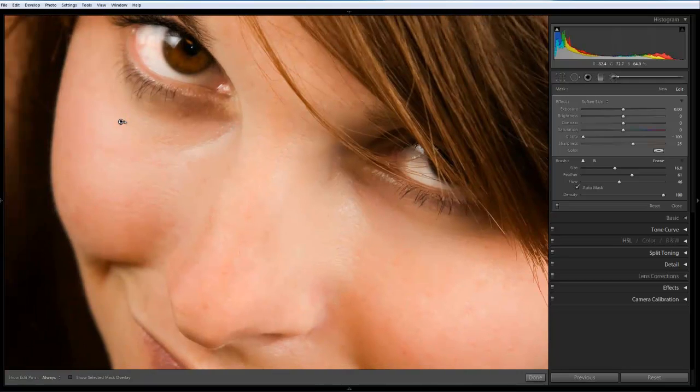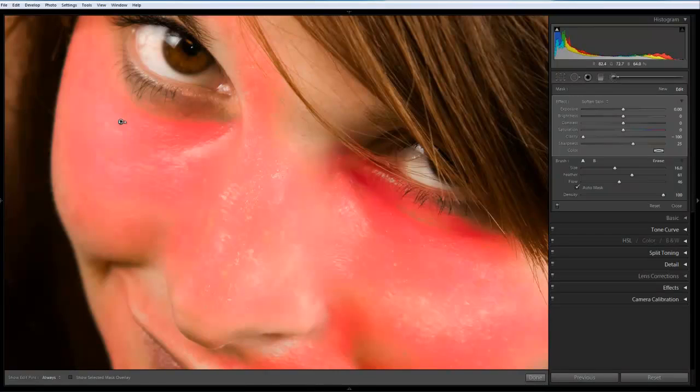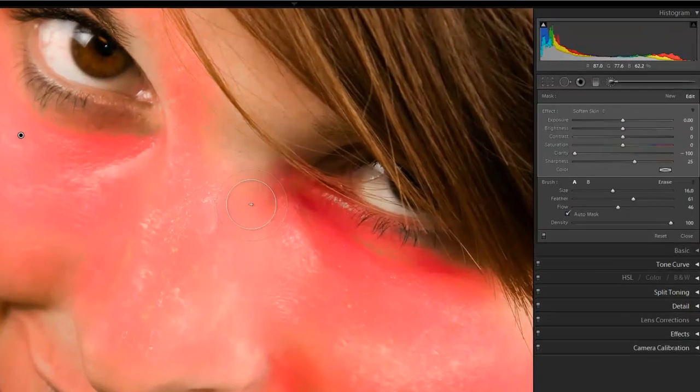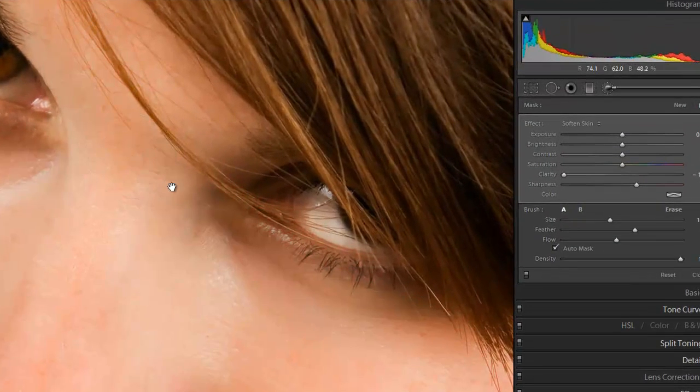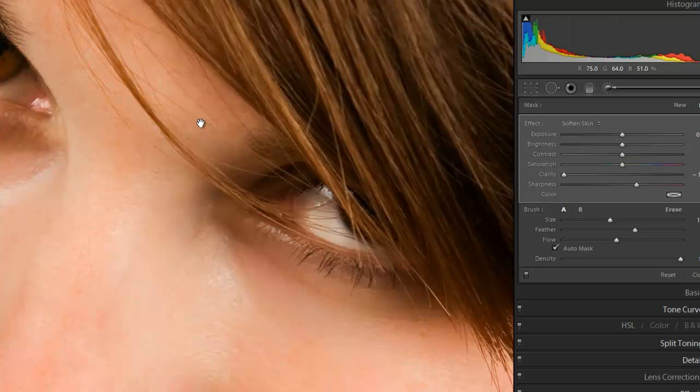And if I take my mouse back over the pointer, we can see that we've covered most of the areas. We're going to take these little marks on the top of the nose, around the hair.